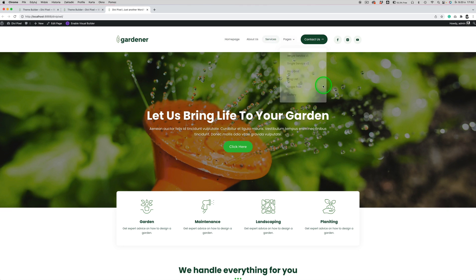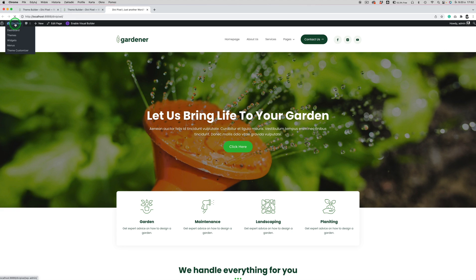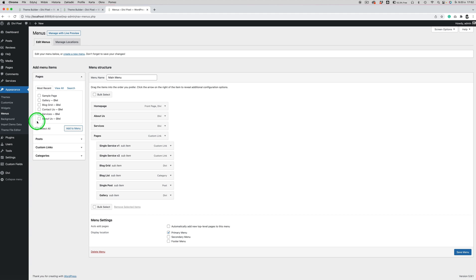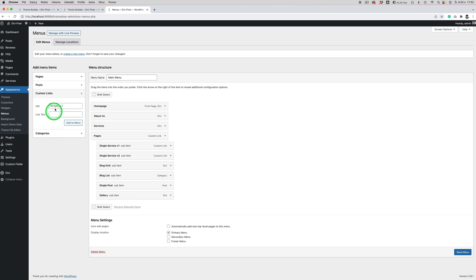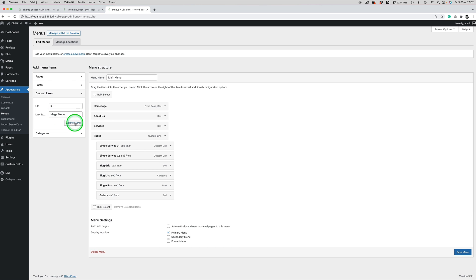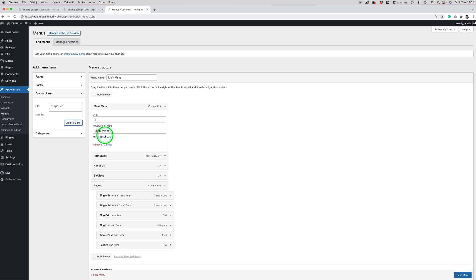Now we want to add a Balan to the menu. What we need to do is add a custom CSS class to the menu item — the same class we will use in the Balan module later. So now I will add a custom item here with some custom link and I'll call it 'Mega Menu'. Let's say it will be the first item.